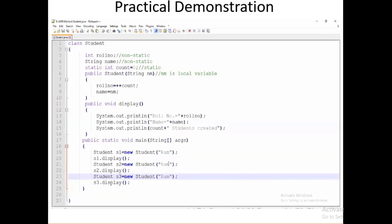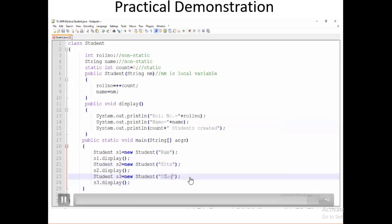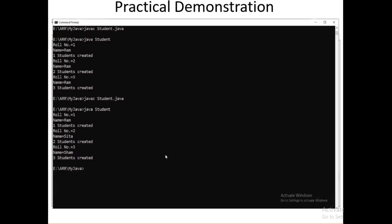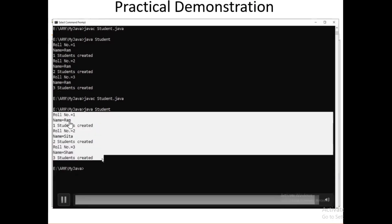We change the student names to Ram, Sita, and Shyam and run the program again. We get different output: the first student name is Ram, then Sita, and then Shyam. Using the constructor, we initialize these values. So moving on, let's summarize the differences.